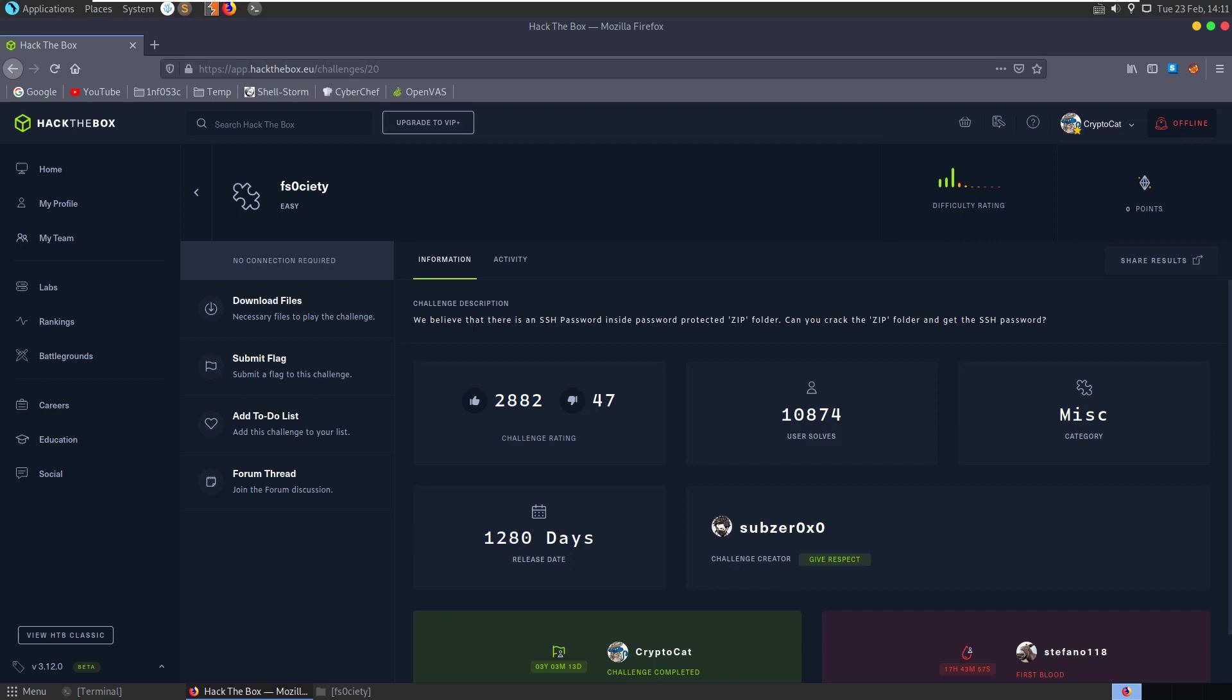In this video we're going to take a look at the F Society challenge on Hack the Box. It's an easy miscellaneous challenge and the description says we believe that there is an SSH password inside the password protected zip folder. Can you crack the zip folder and get the SSH password?